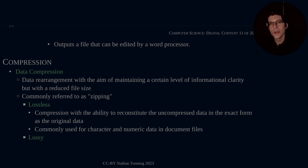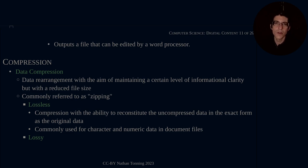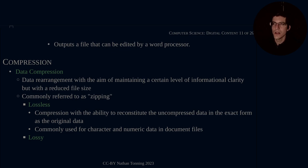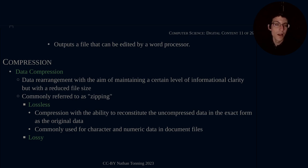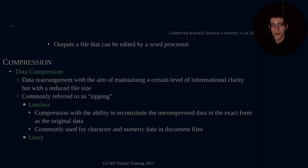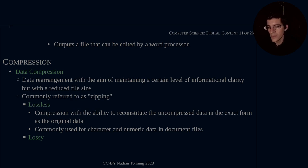This is commonly used for character and numeric data in document files, where first of all, the information is not terribly large. Character and numeric data, although it does take up space, it's not nearly as large as the other categories of data that we will be discussing a little later. So anyway, that is lossless.